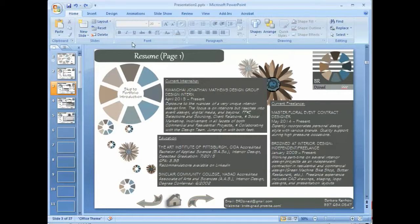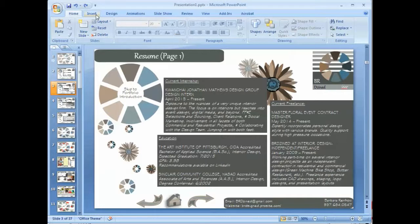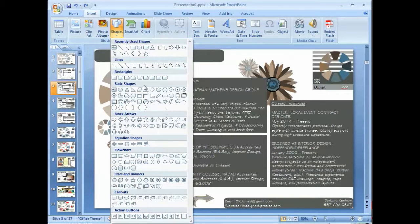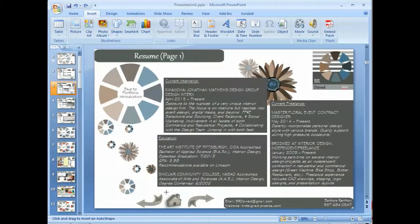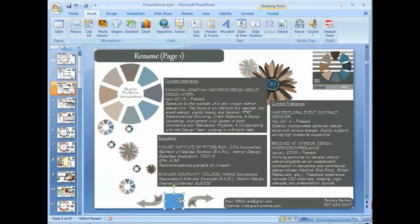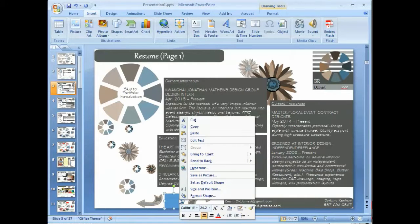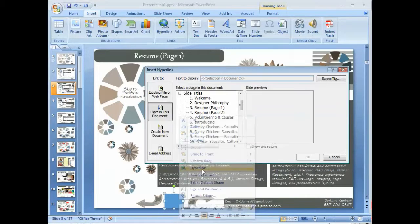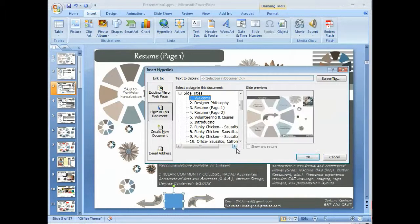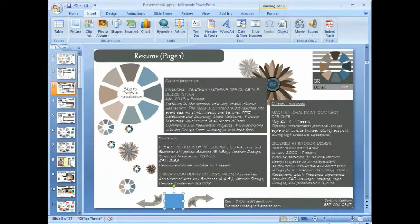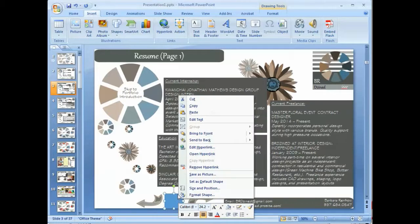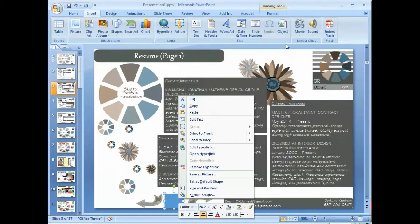So, a thought. Let's insert a shape. Let's do a basic shape. Let's just try this. Put a shape over the menu. Right mouse click. Hyperlink. And, I guess we'll just go back to the welcome. Click OK.